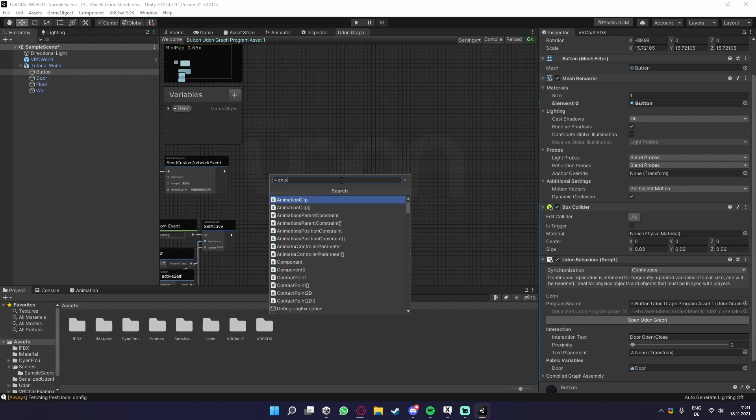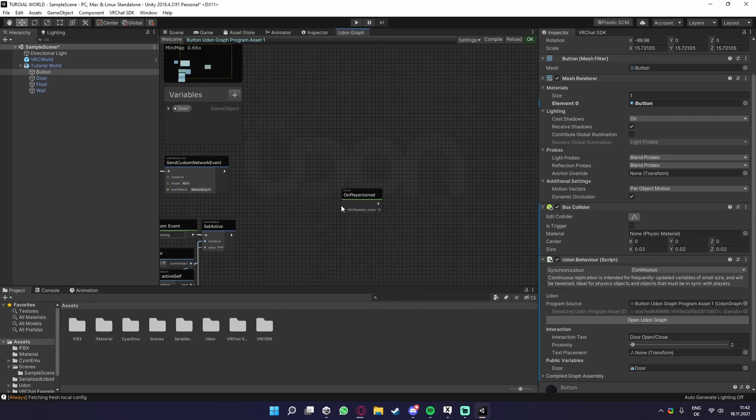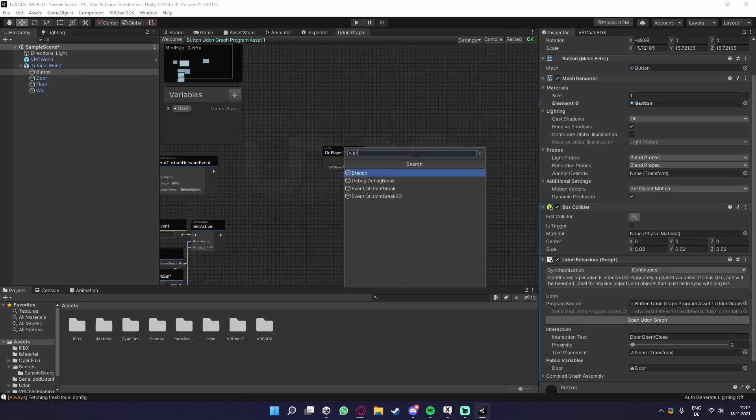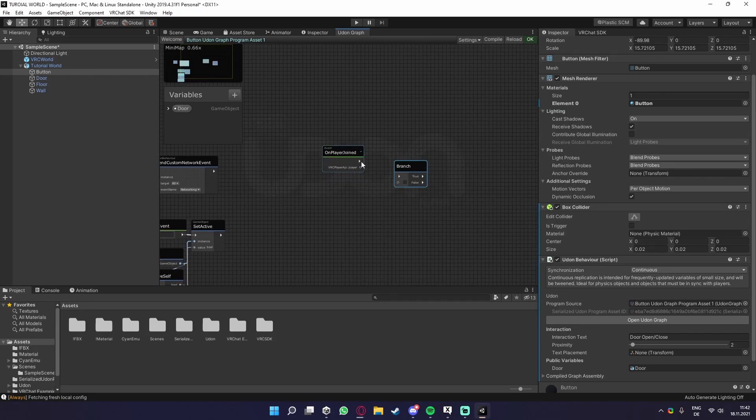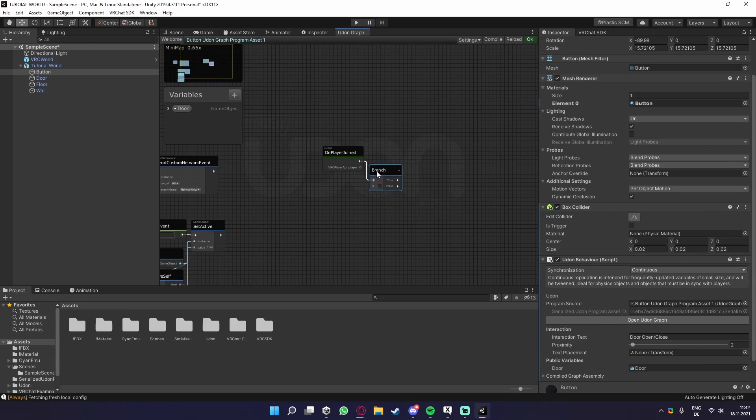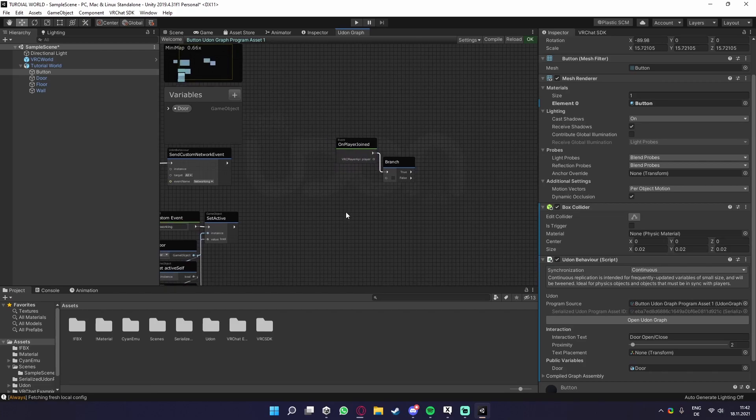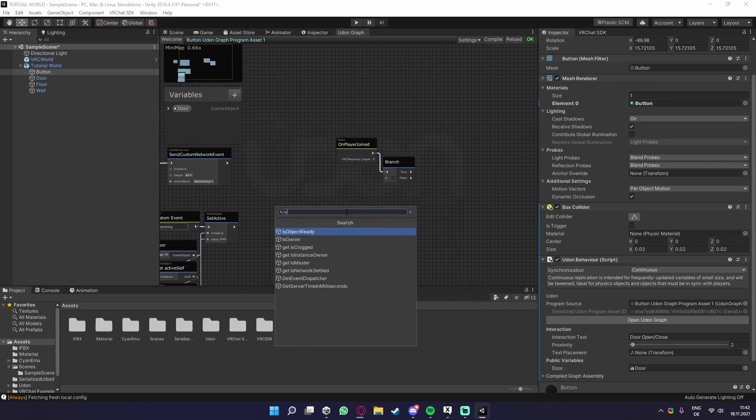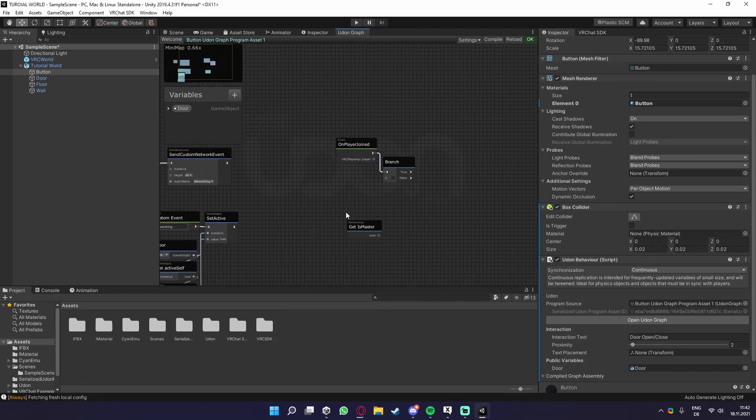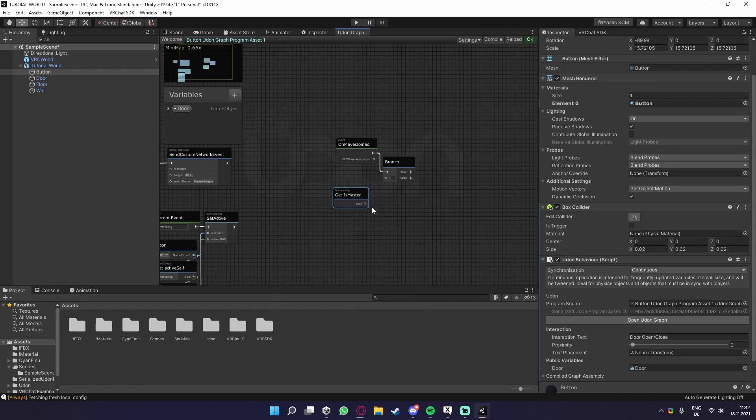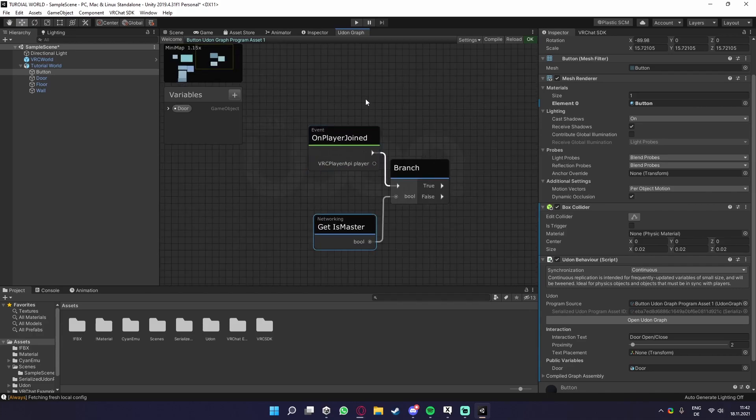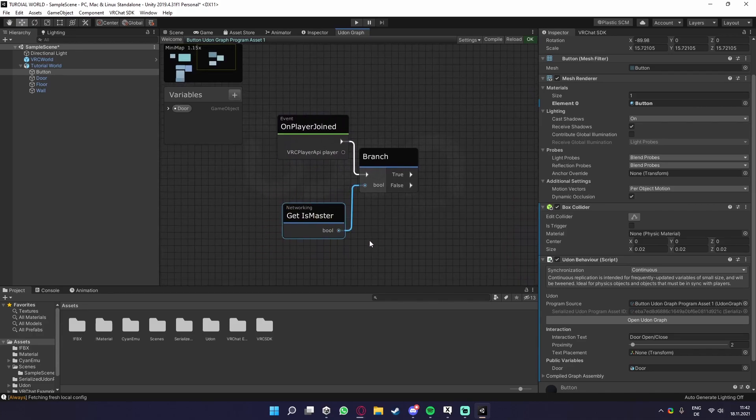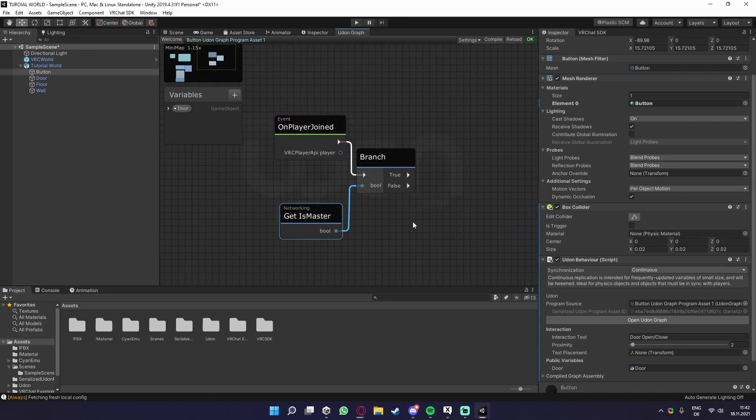So what we want to do is get an on player join. What we now need to do is make a branch. Because what we basically want to do is, every time a player joins, we want to check for networking, then is master, which is the instance master. So every time a player joins, we look if they are the master. A branch is basically just checking the bool value for true or false, and then taking one of these routes.